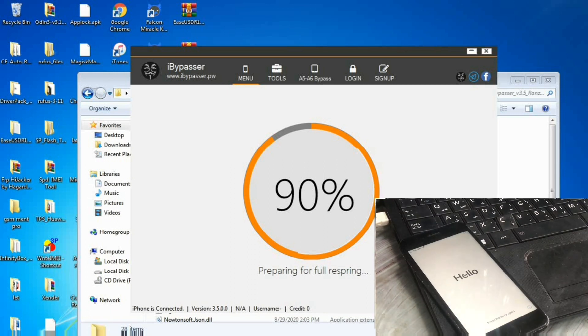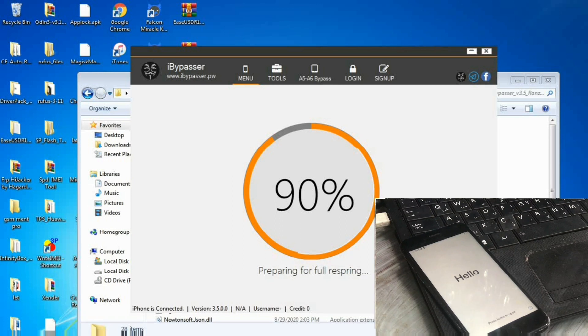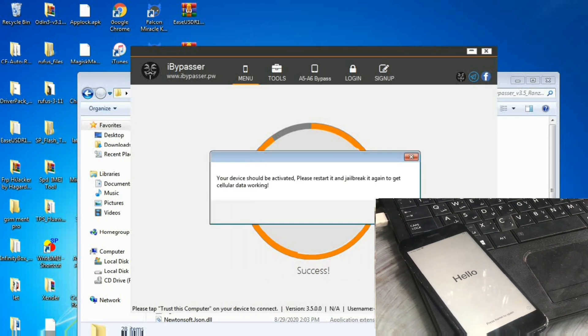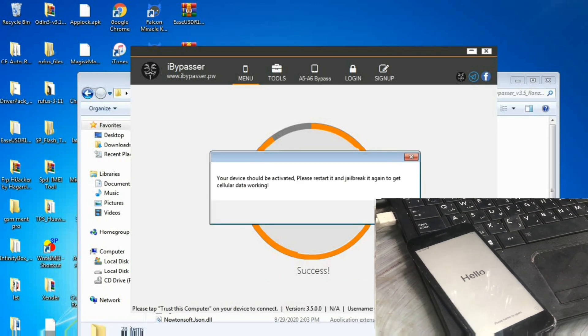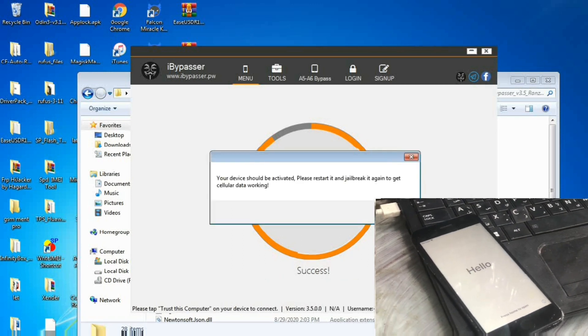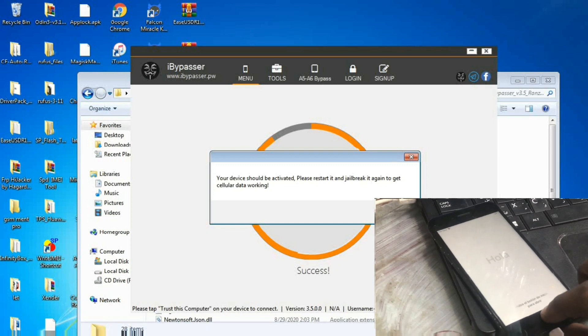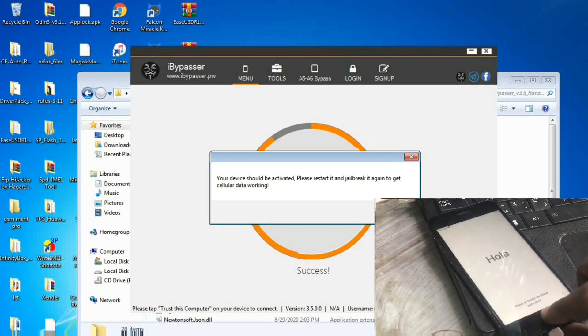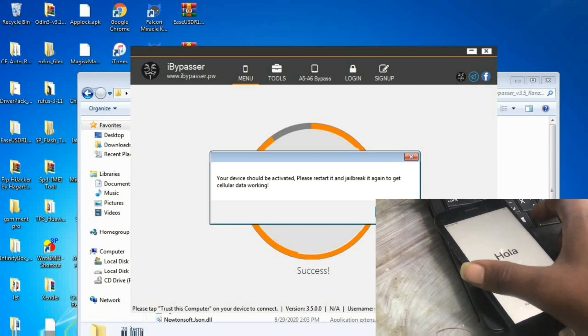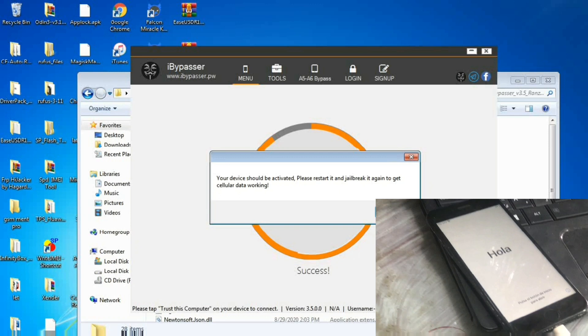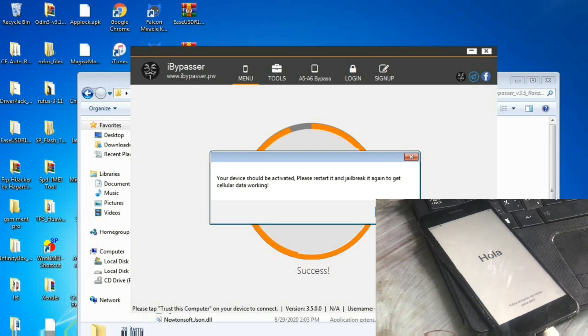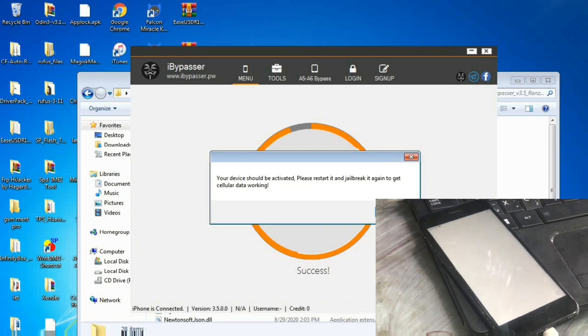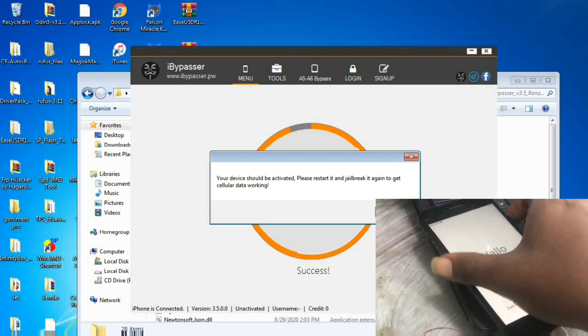Now the process is up to finishing and it says 100 percent. It warns us to reboot the device and activate it manually, and we click on OK.